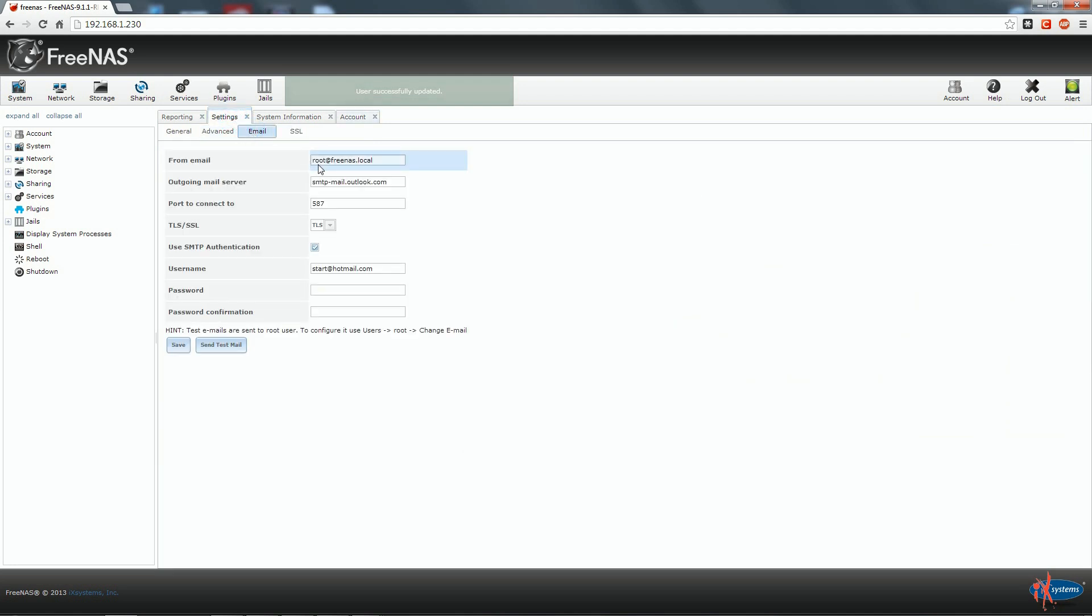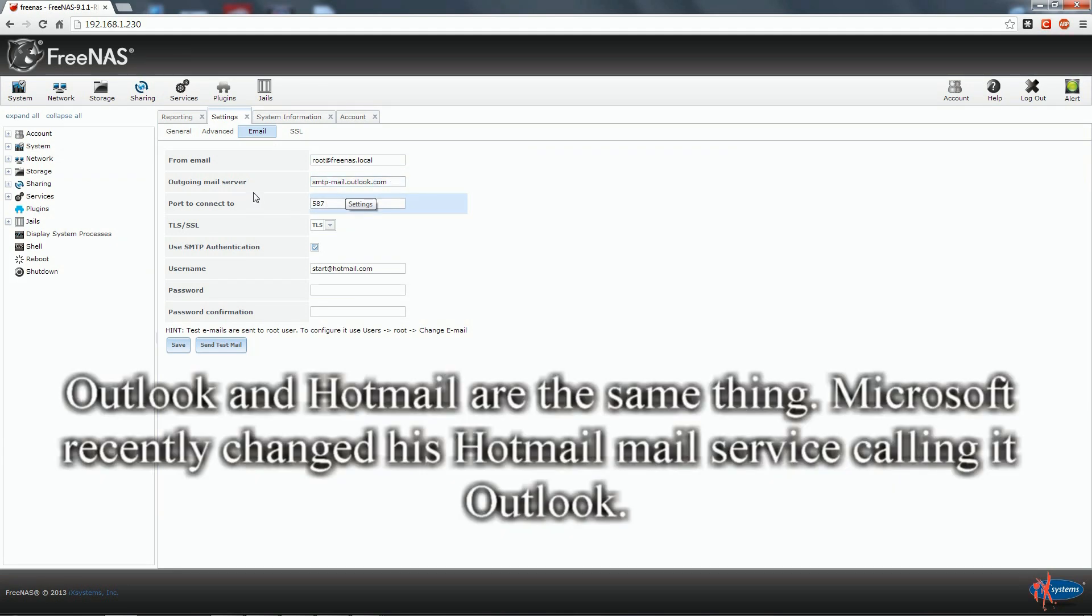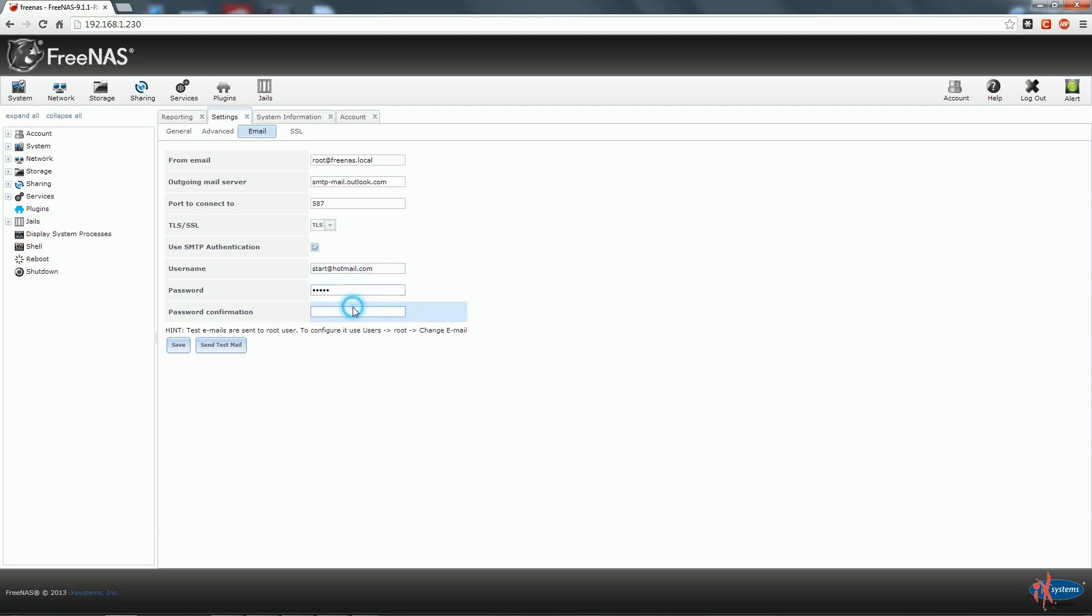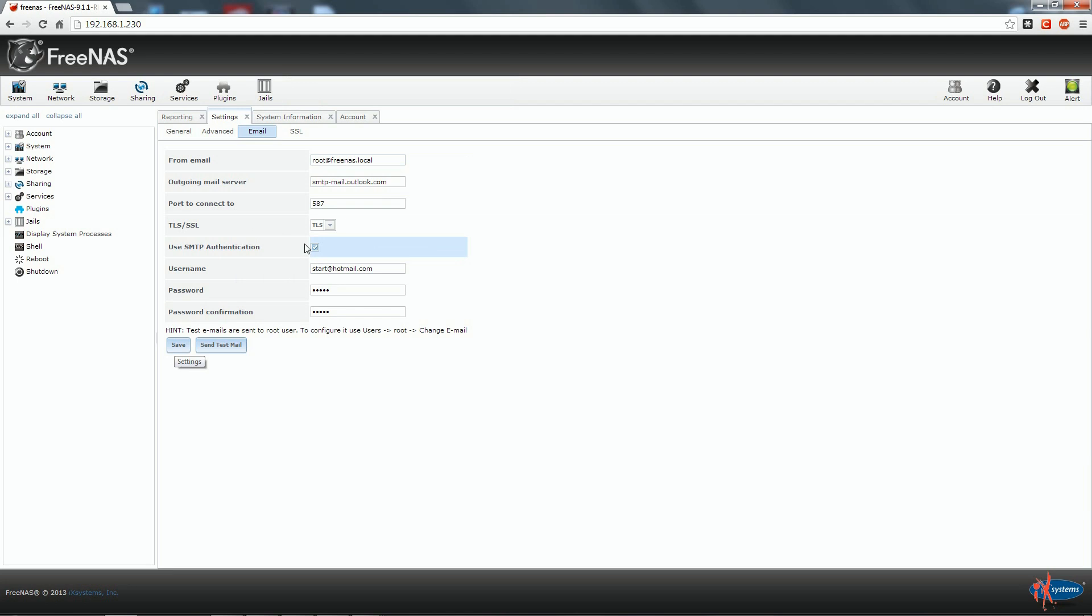Now we click on settings, email. In this example I am going to use Hotmail so I already set the outgoing email server address, the outgoing port and the authentication type. If you are going to use Gmail or others you need to change these values with the one specified by your email provider. In the field username we are going to type start at hotmail.com and in the password field we type the start at hotmail.com password and we save our settings. From now on our NAS will communicate with us sending emails from the address start at hotmail.com to the address destination at hotmail.com.